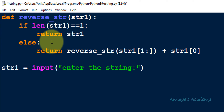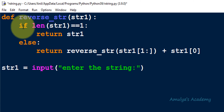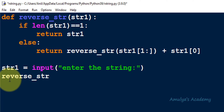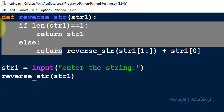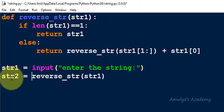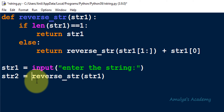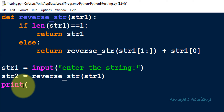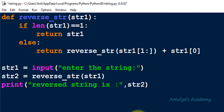We are done with the second step — defining the recursive function. Next we need to call it. I call reverse_str(str1), and since the function returns a value, I store it in a variable str2. Finally, I print the result using the print function.